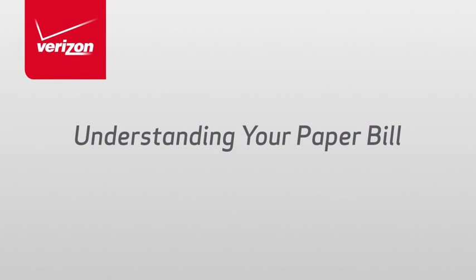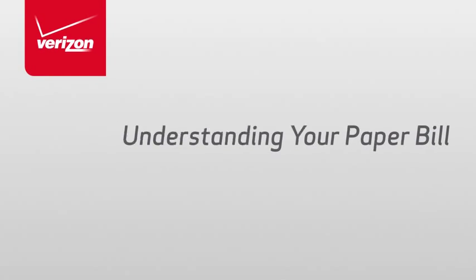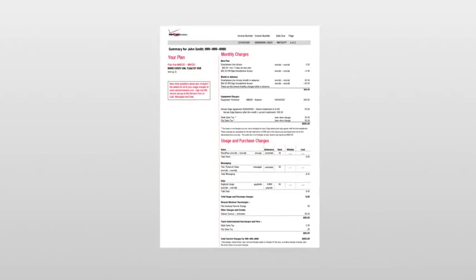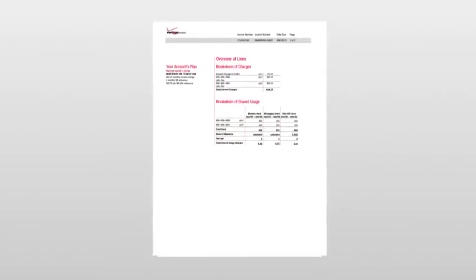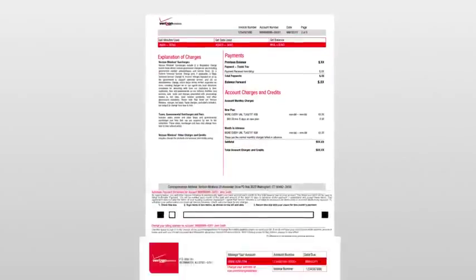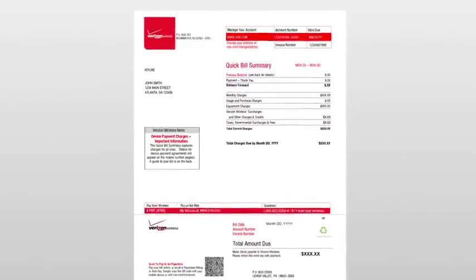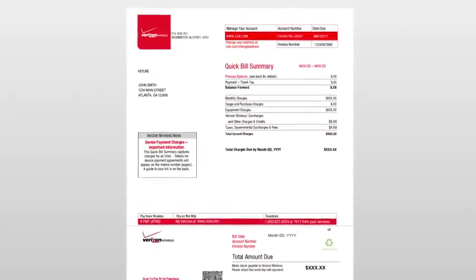Understanding Your Paper Bill. To simplify your billing experience, this video overview will guide you through the various sections found on your paper bill.